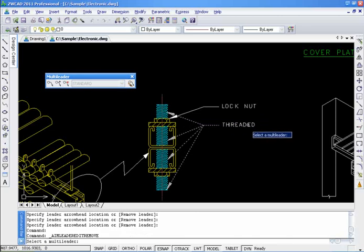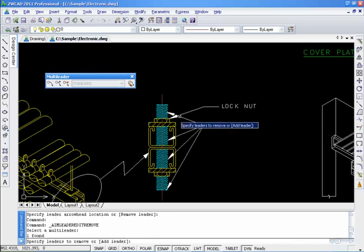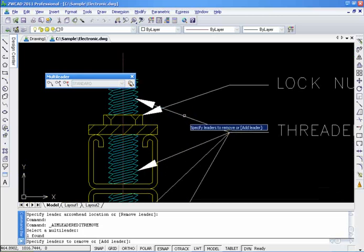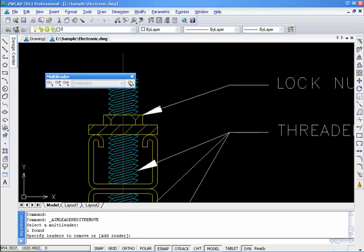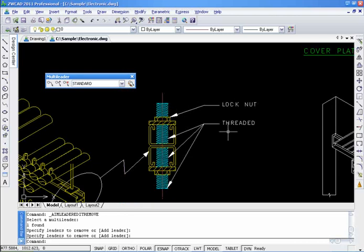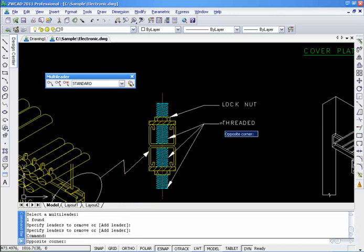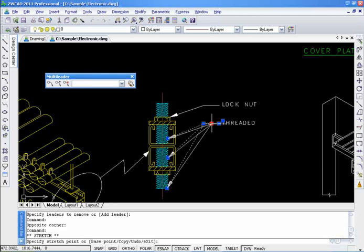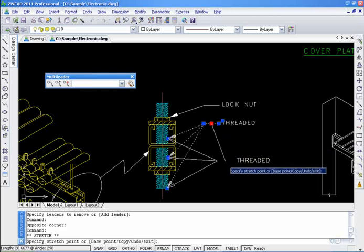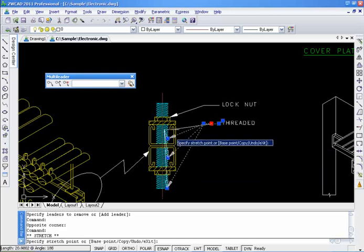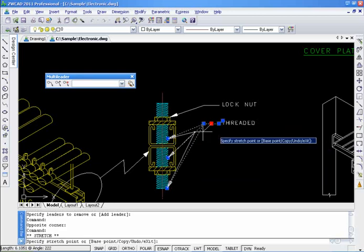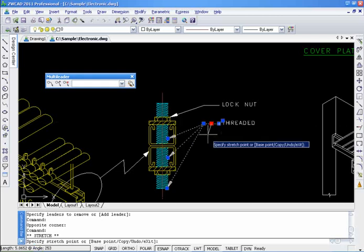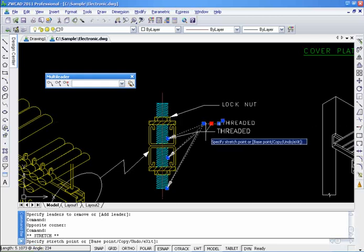We can also use MLiterEdit to remove the leaders that we don't want to use anymore. If we group edit the MLiter, a different part will be maintained respectively between the leader and the text notes.